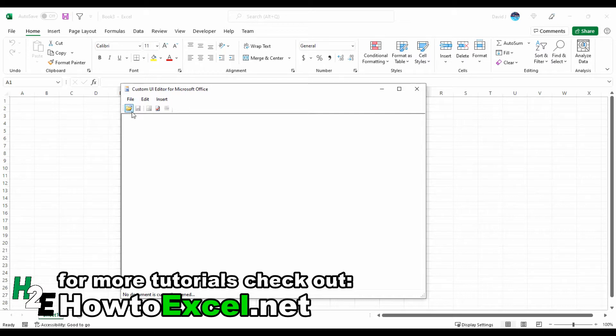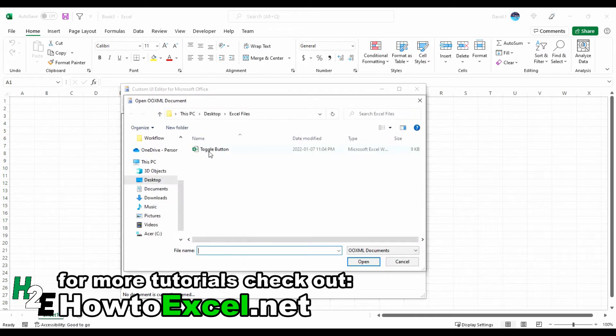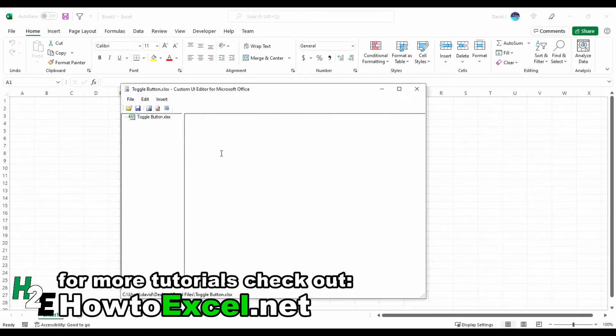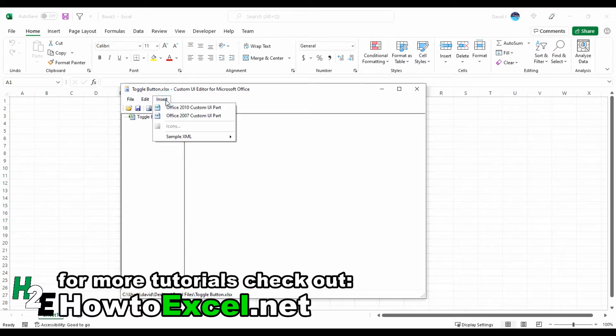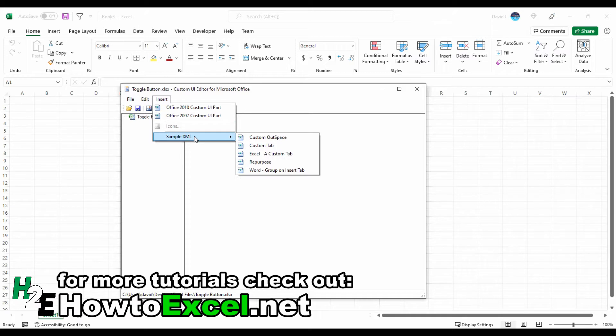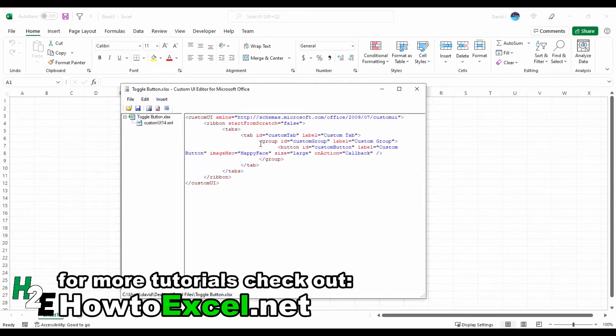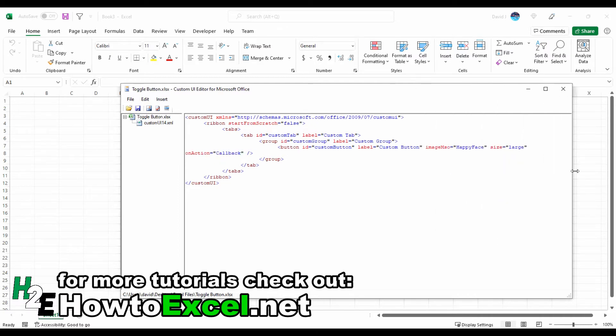I'm going to open up a file I've got, a toggle button file. You can insert default code into this - there's a sample XML for a custom tab that you can just put in here. That's what I suggested in the past for creating a simple button to add to your ribbon.